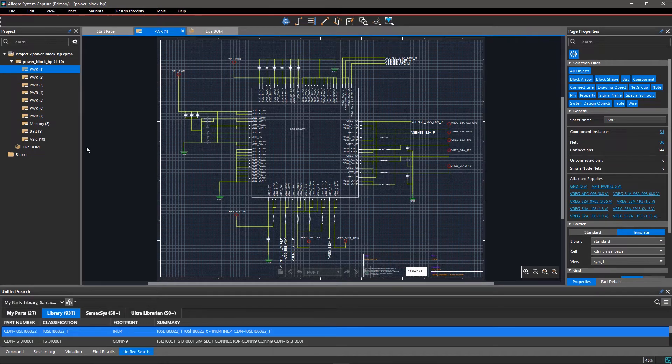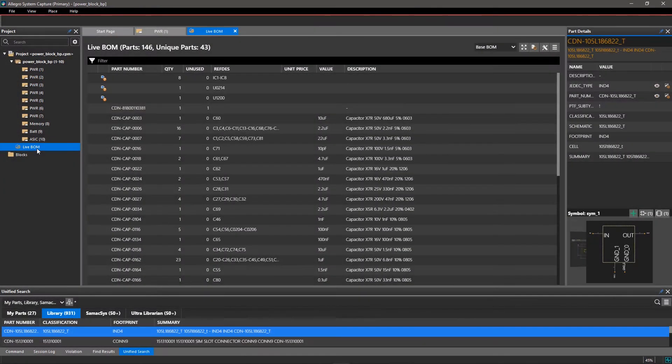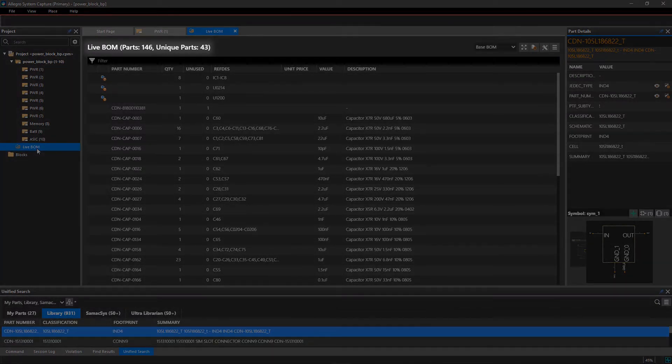To open LiveBOM, click on LiveBOM in the Project Viewer window. LiveBOM is updated every time you save your design. Here, the header provides a summary of design components.